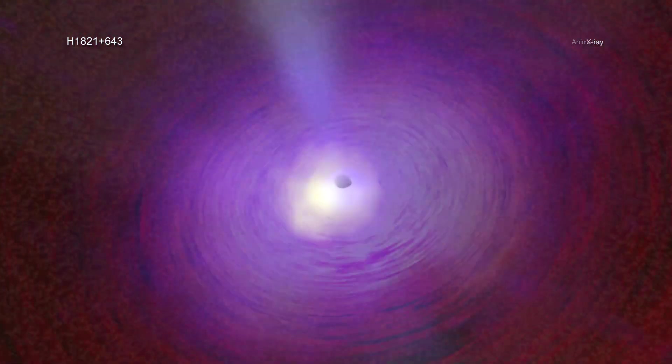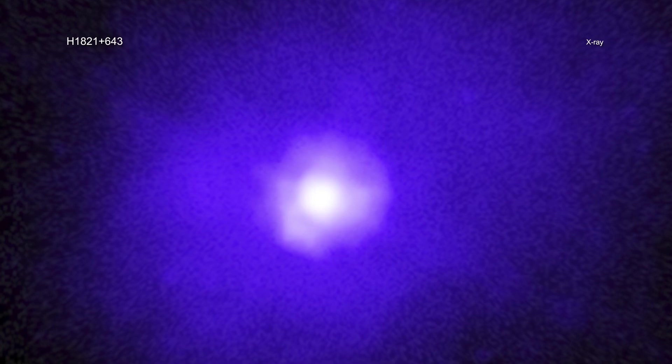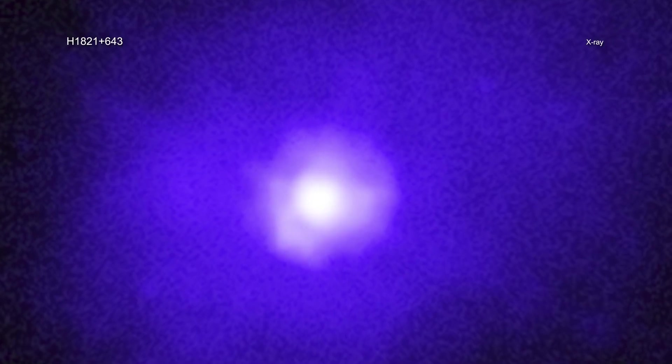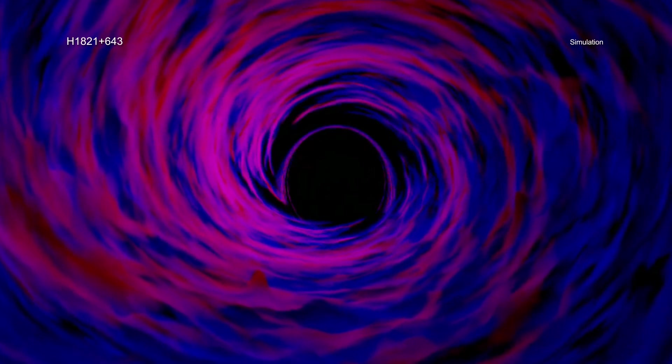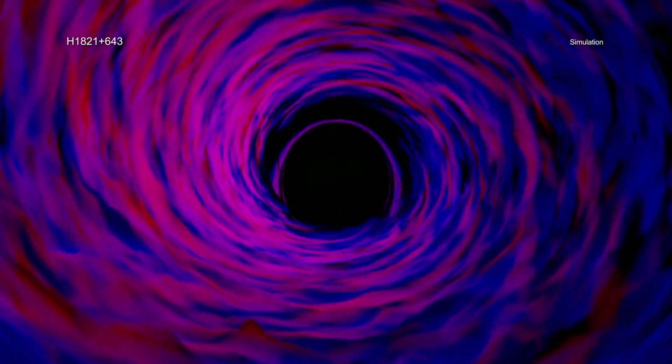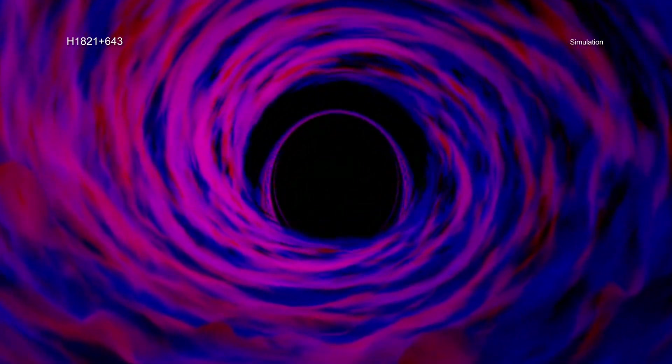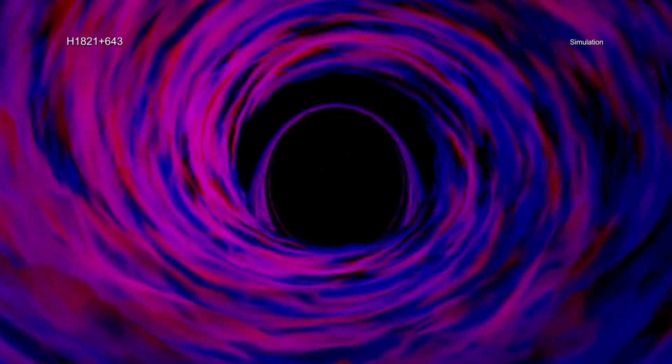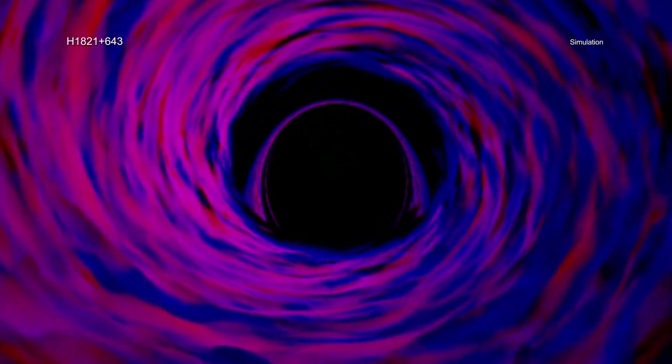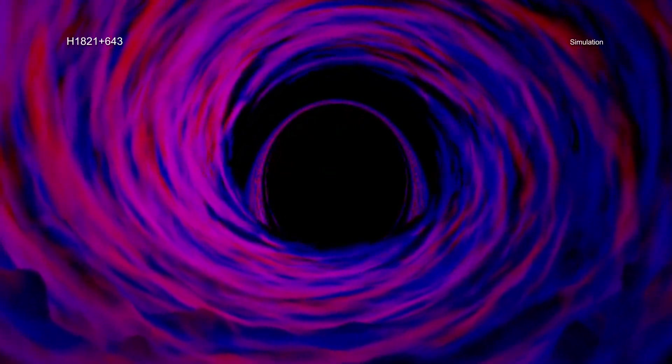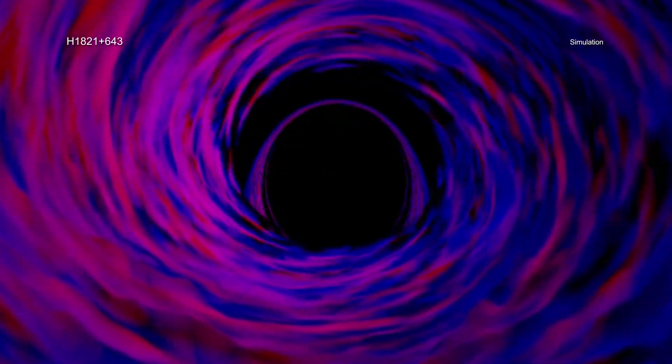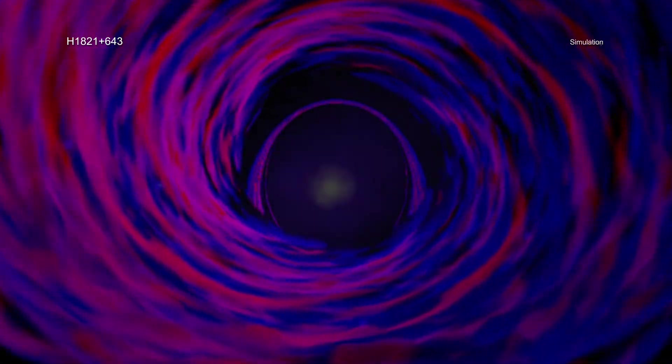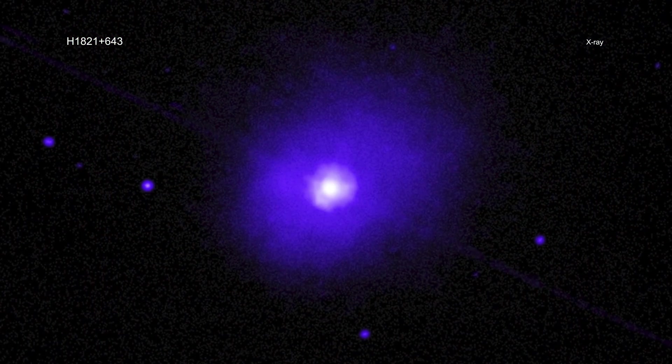The strong gravitational forces near the black hole alter the intensity of X-rays at different energies. The larger the alteration, the closer the inner edge of the disk must be to the point of no return of the black hole known as the event horizon. Because a spinning black hole drags space around with it and allows matter to orbit closer to it than is possible for a non-spinning one, the X-ray data can show how fast the black hole is spinning.